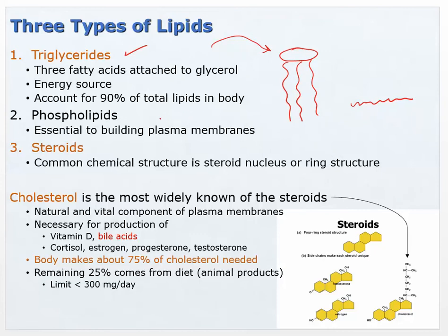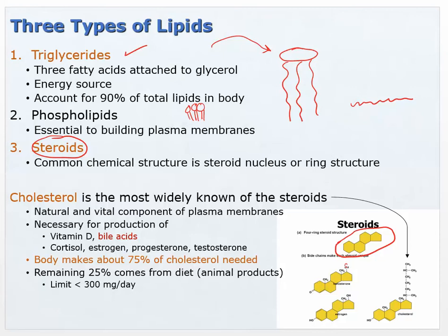Triglycerides account for 90% of total lipids in the body. Phospholipids are part of cell membranes — we're not going to focus on those much. Then there are steroids, which are a particular chemical structure with different groups attached. The body uses this steroid backbone to produce cholesterol.